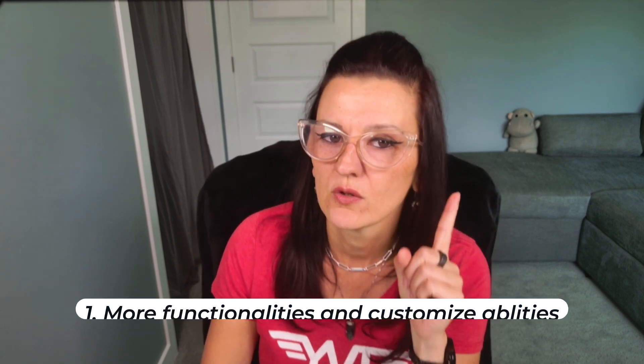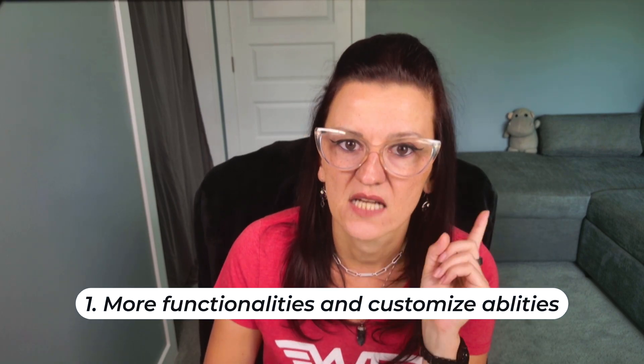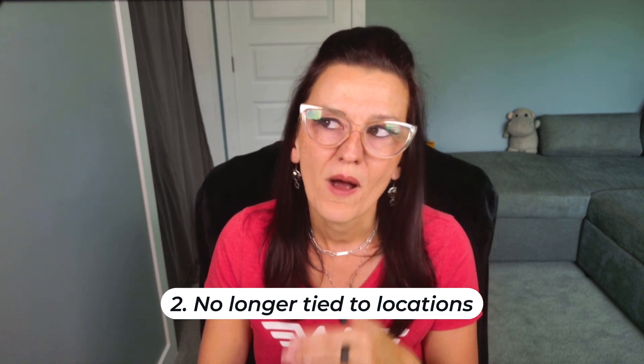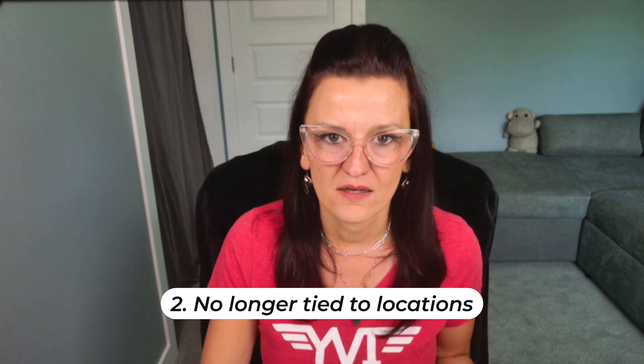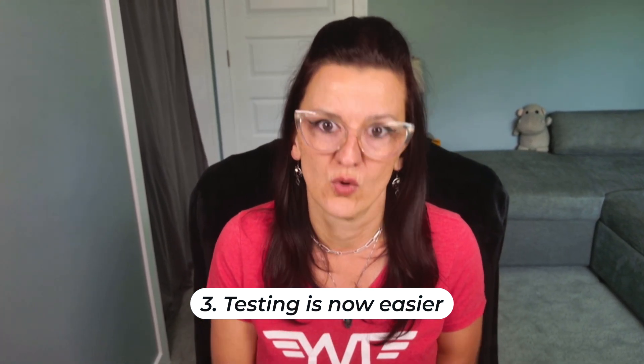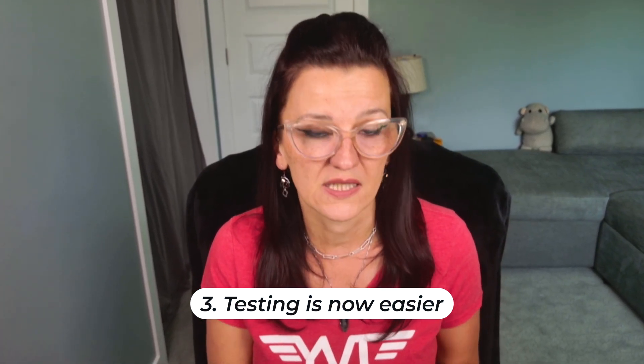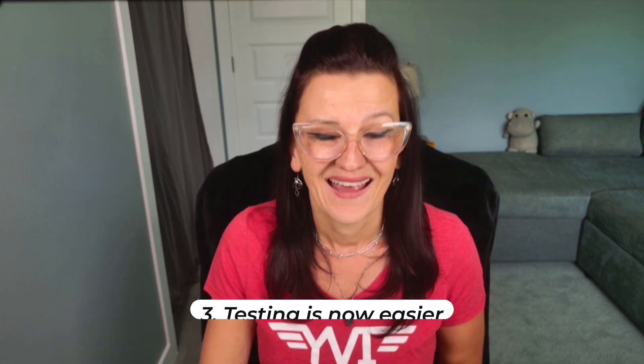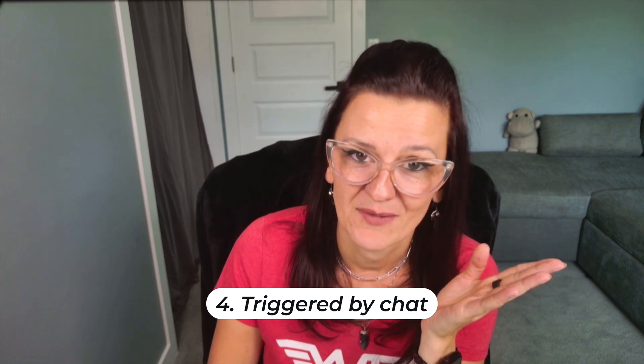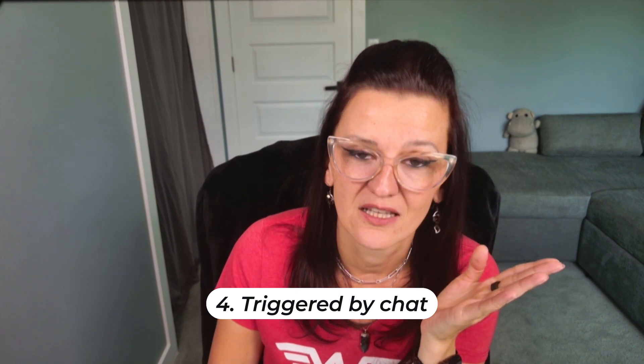So what is new and better in 2.0? Number one, you are getting more functionality and customizability. Second, webhooks are no longer tied to locations, meaning they are more broadly usable without you having to run similar webhooks over and over and over, pretty much doing the same thing. Like our YouTube process automation is pretty much the same as the podcast automation, just a couple of little different data points. Now I can use the same webhook for that. Third, testing if your webhooks are actually working properly has become much easier. And last but not least, webhooks can trigger by chat messages. Did I mention I really love ClickUp Webhooks 2.0?